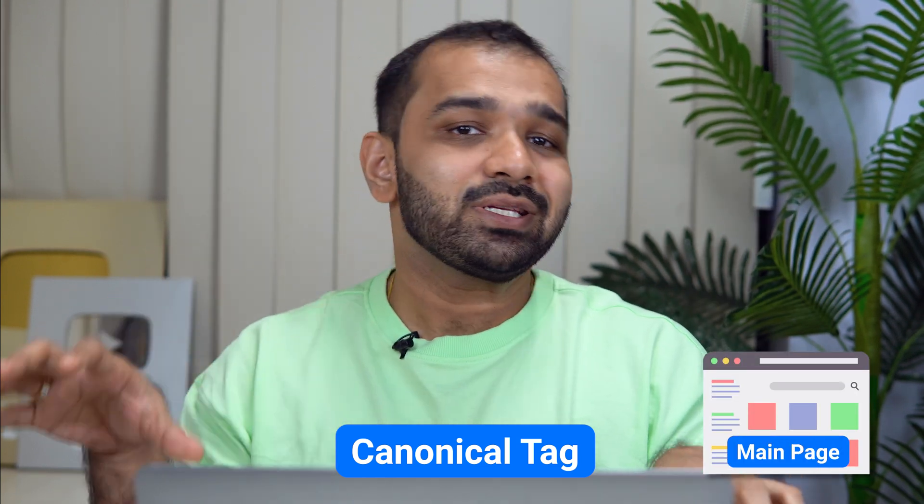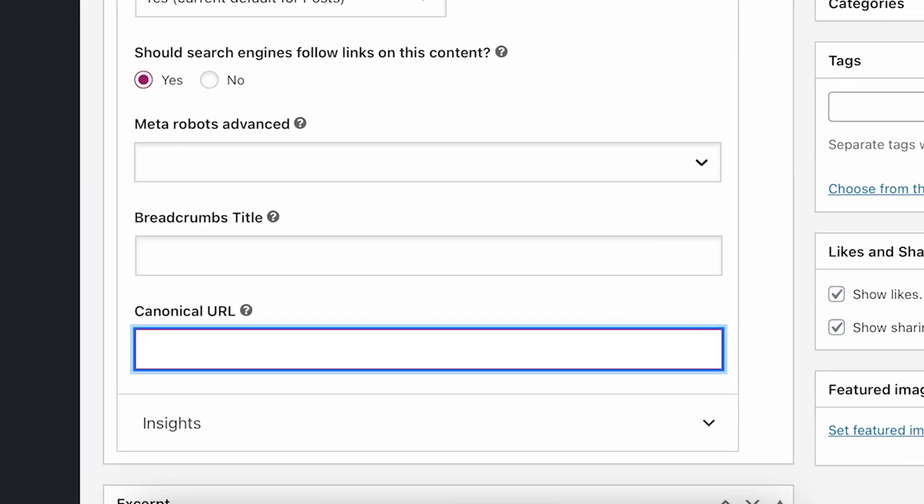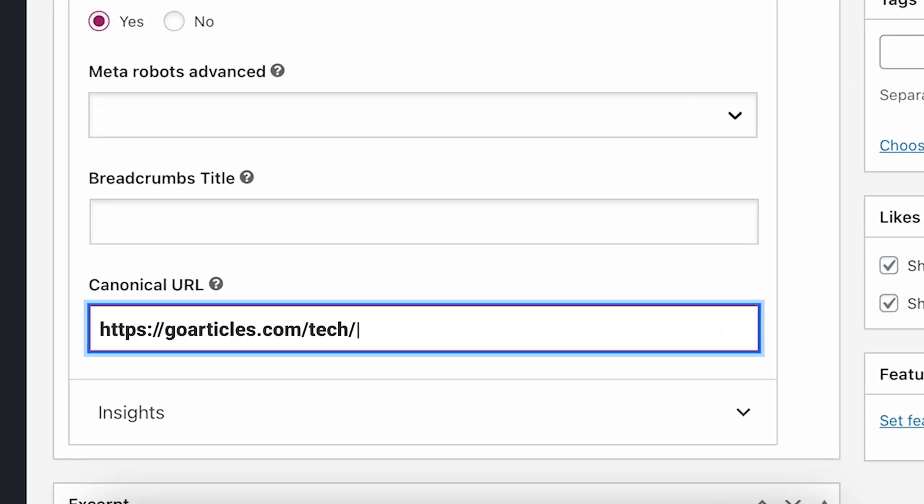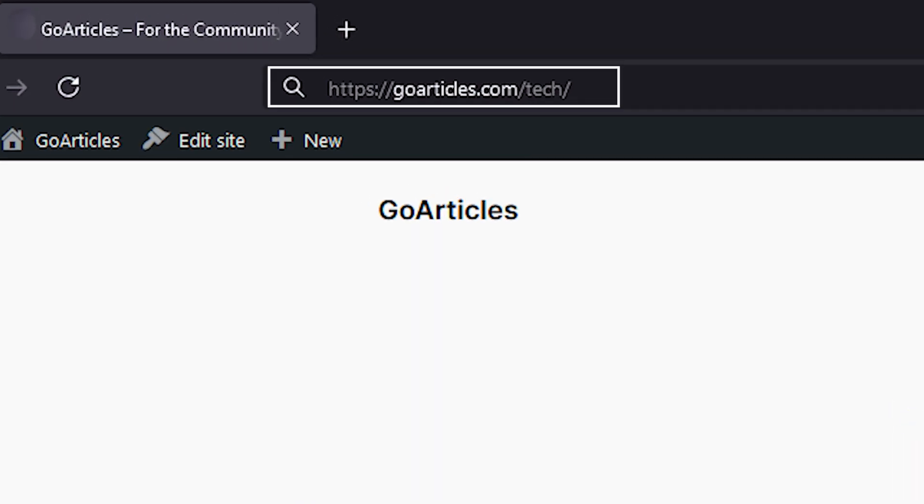A canonical tag helps identify which is the main page and which is the supplementary page. In the slash print example, you would add a canonical tag to the page with the slash print URL, which tells the search engine that this page has content but the primary page is the original URL — the one without slash print. In that way, all the SEO juice goes to the parent page, the main page, consolidating all SEO ranking signals.